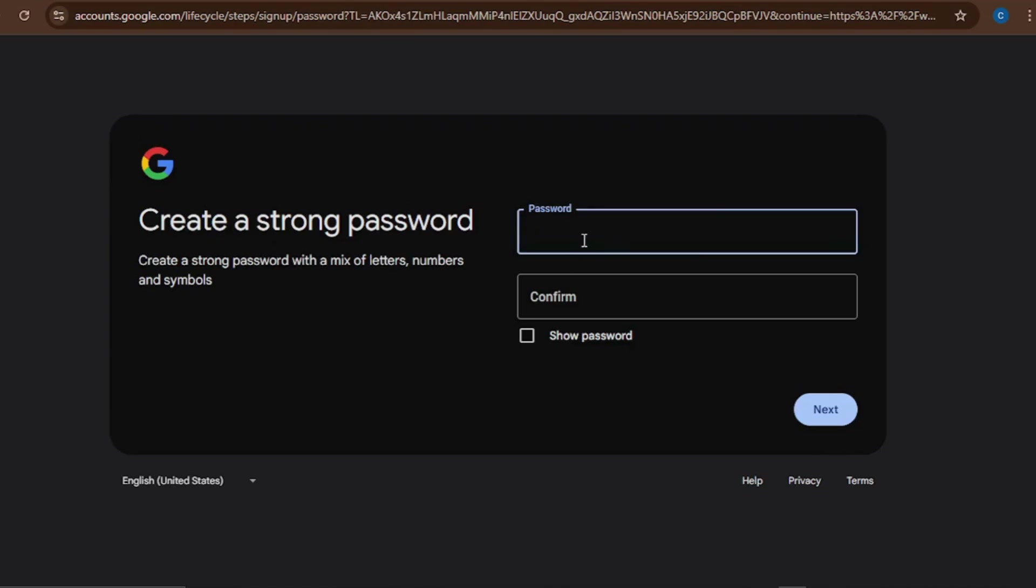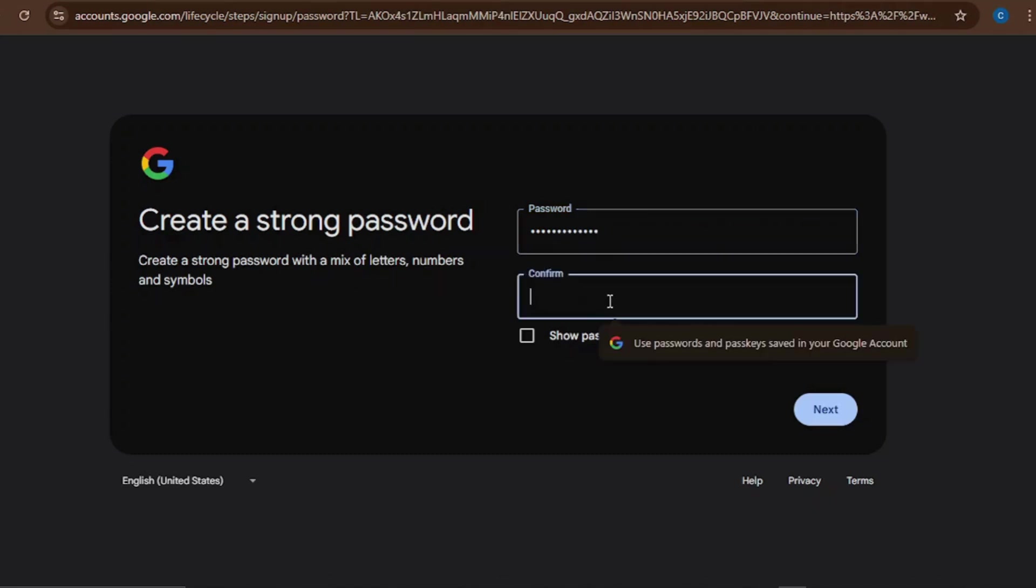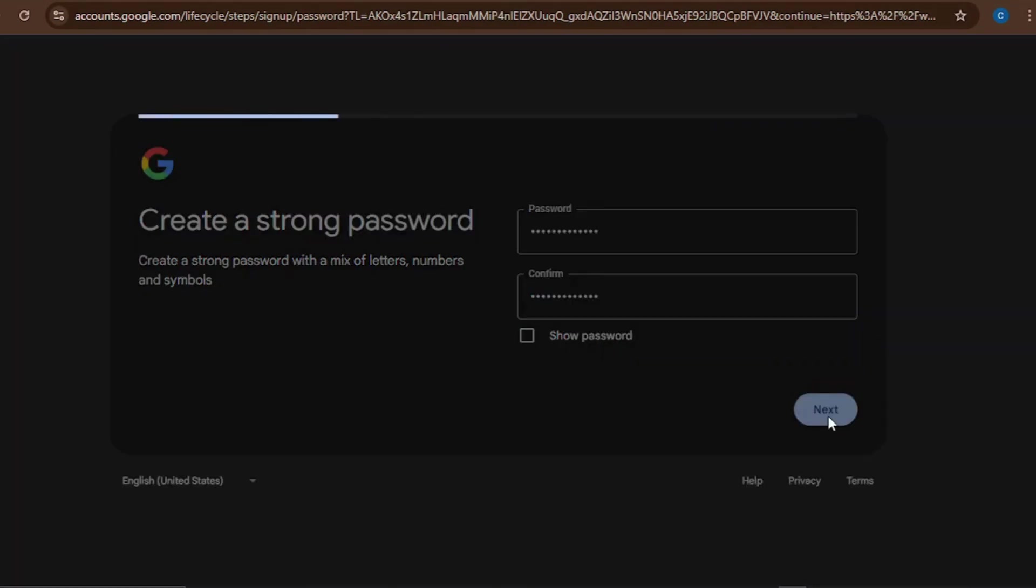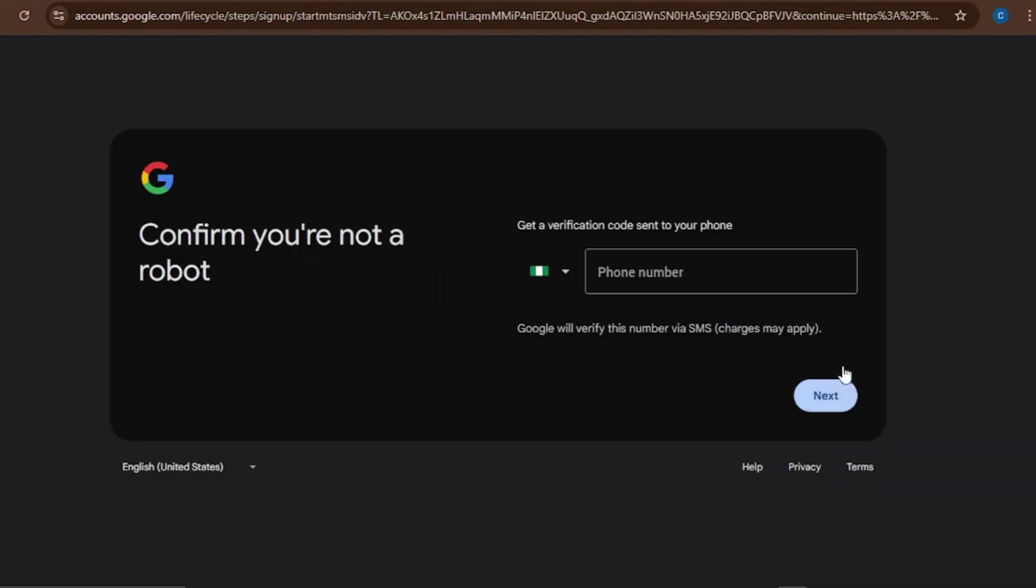The next thing you need to do is to put your password here. You need to put a password that you'll always remember. Then you put the password again. Click on Next. Make sure it's a password that you always remember.